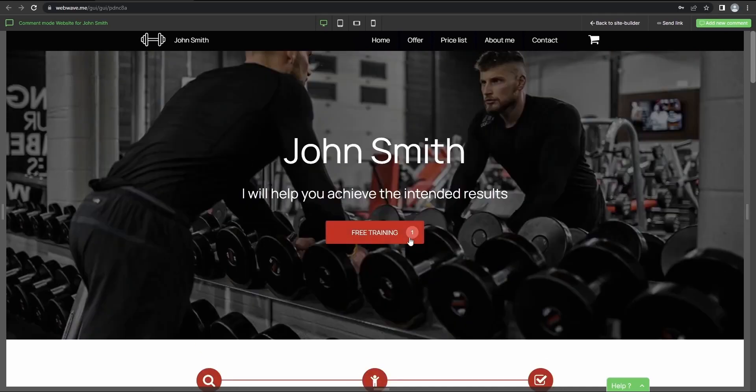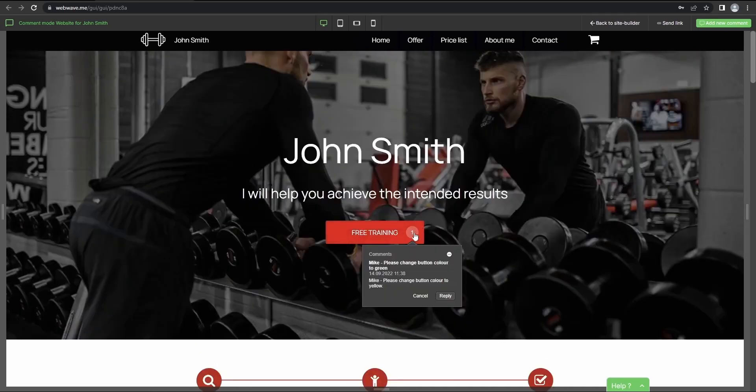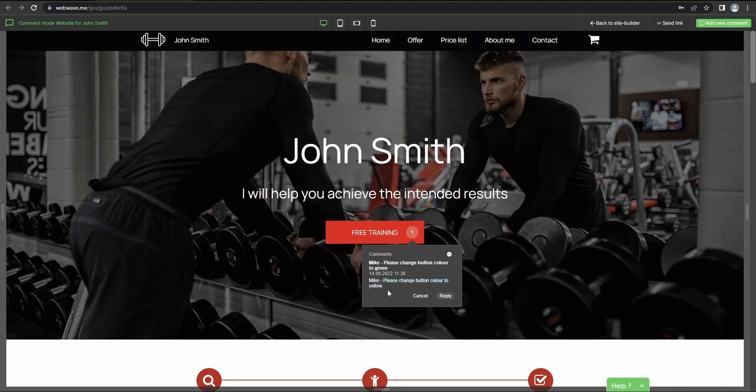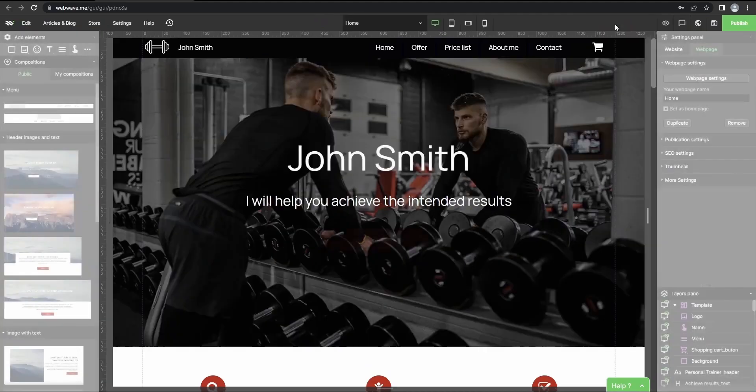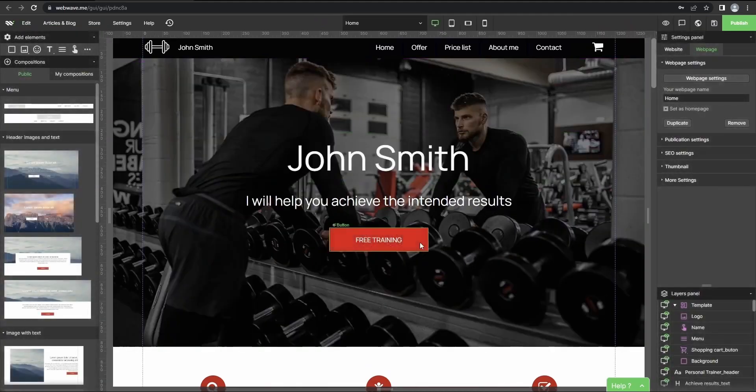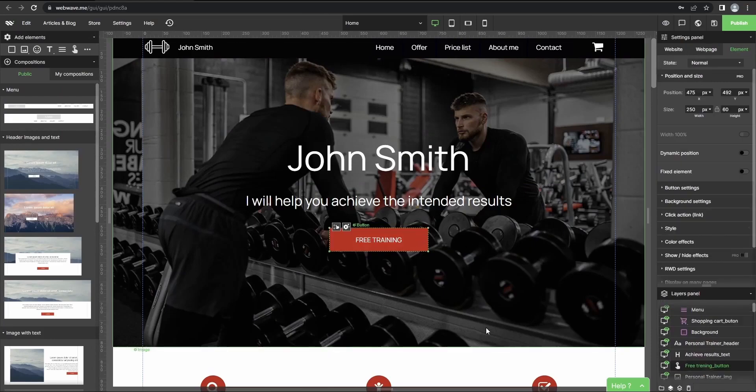we can see that the comment has been made here. So just press that and here you can see what the comment was. Then from here you can go straight back to the website builder and then adjust the elements accordingly.